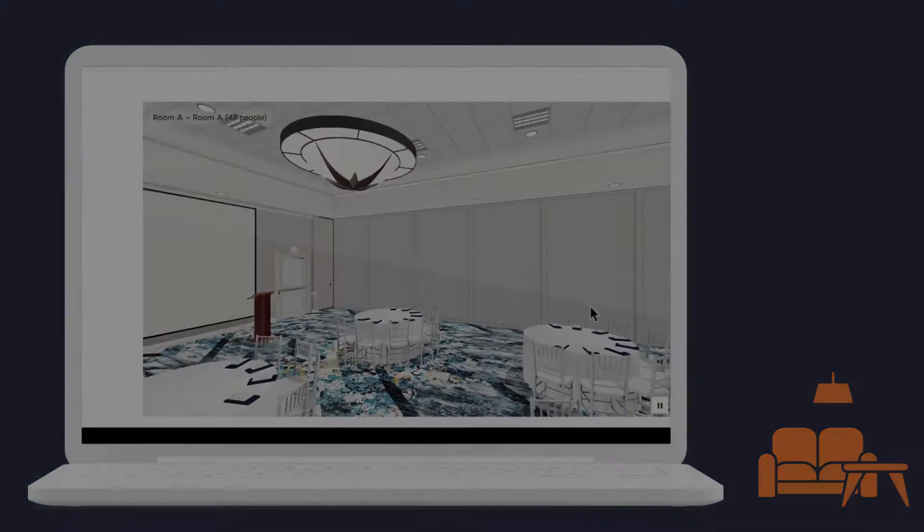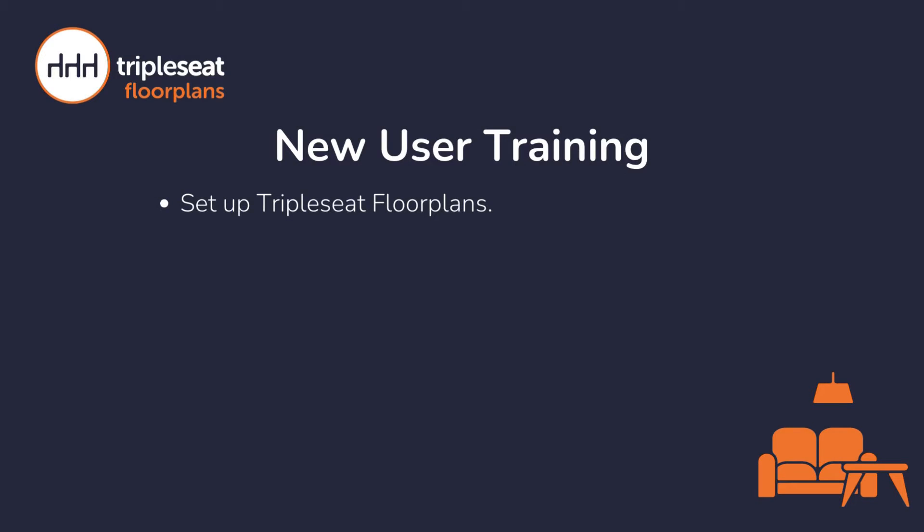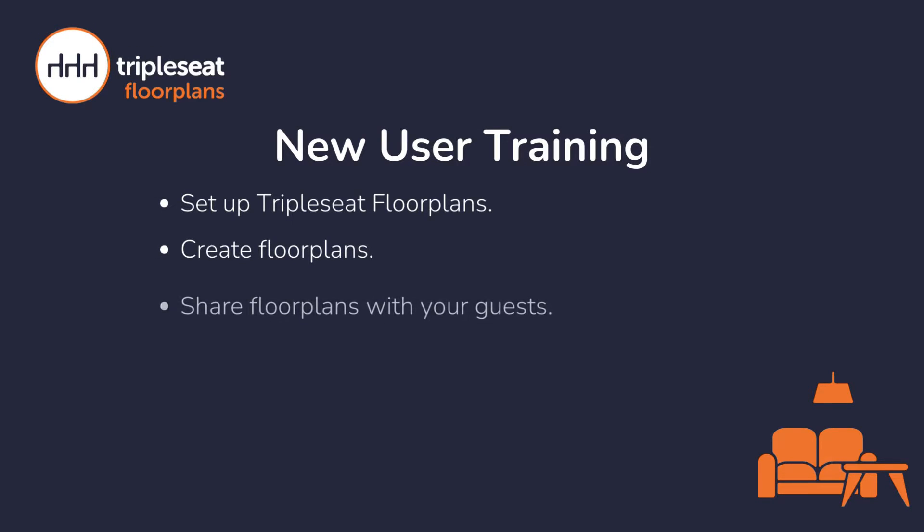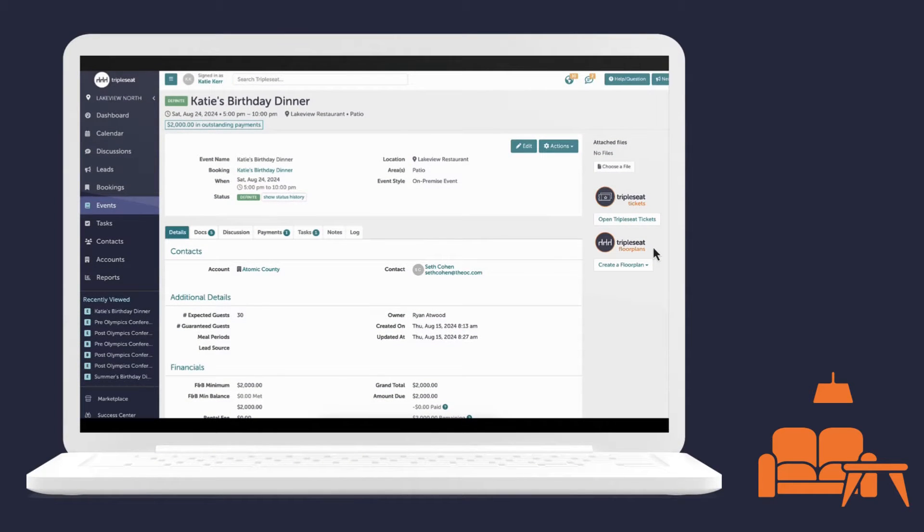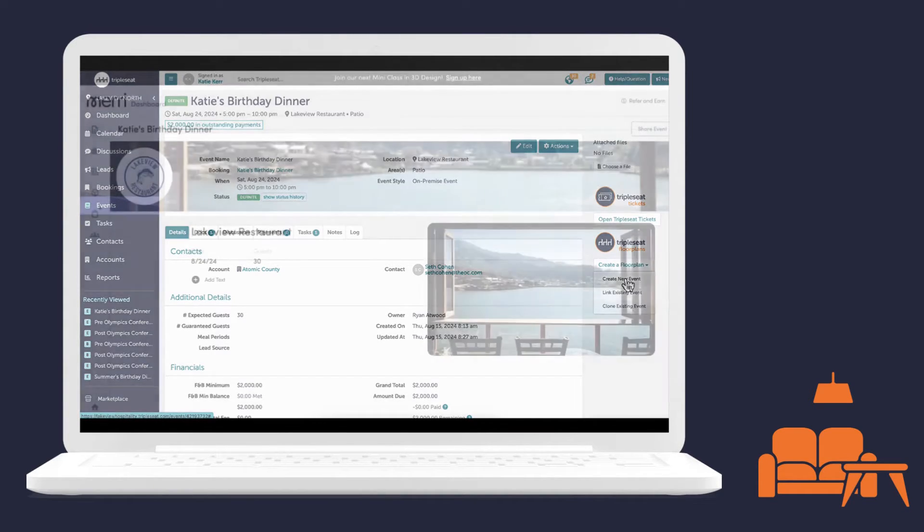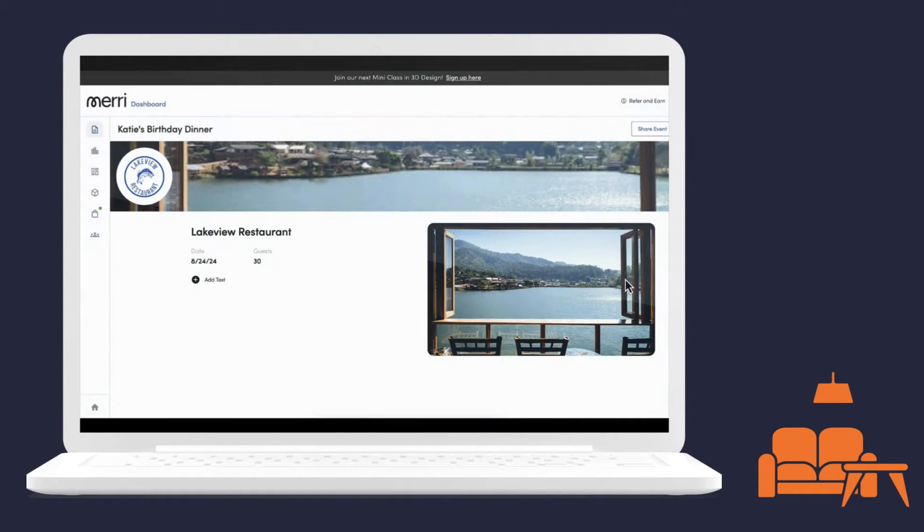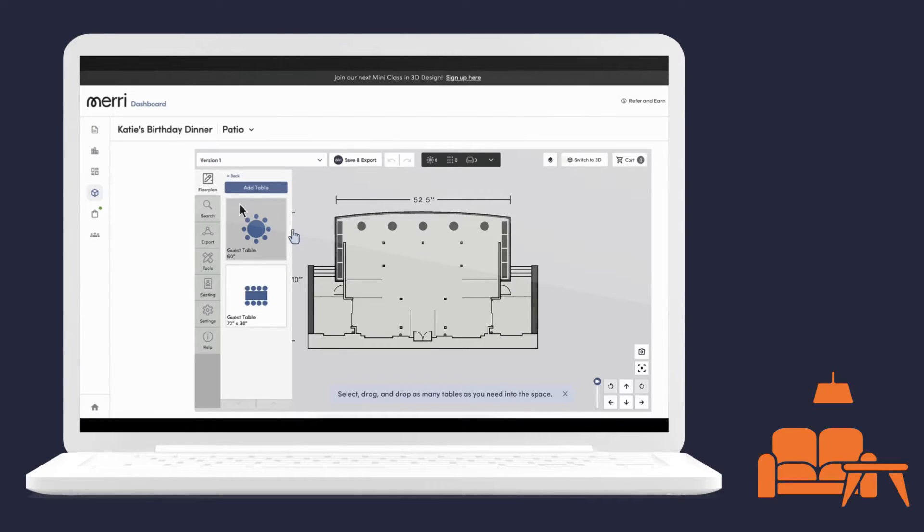In this training, we will cover how to set up the integration, create floor plans, and share floor plans with your guests. To get started, we first want to introduce you to Triple Seat Floor Plans, our new intuitive and collaborative event diagramming solution. It lets you visualize, customize, and optimize your event layouts.